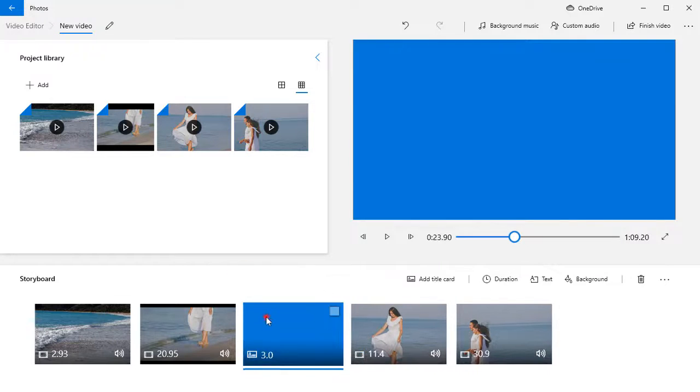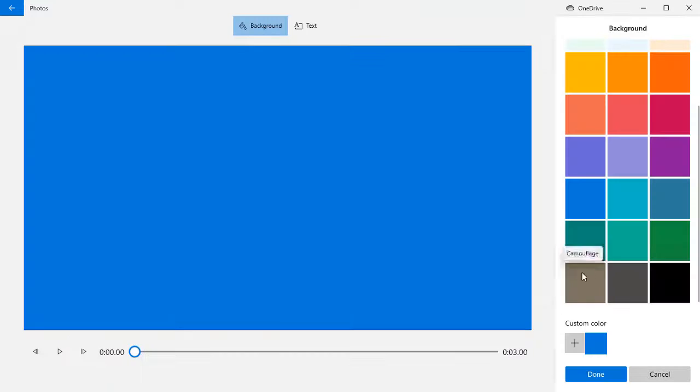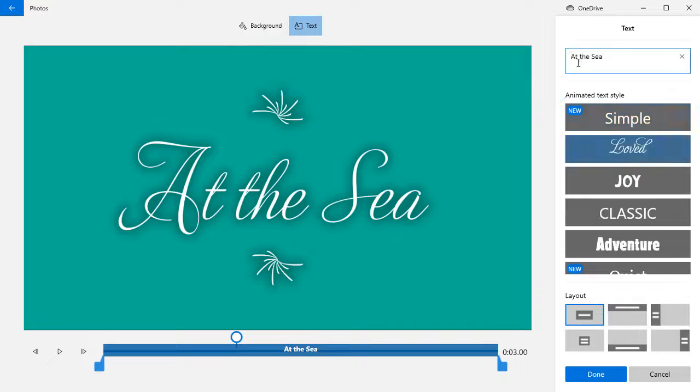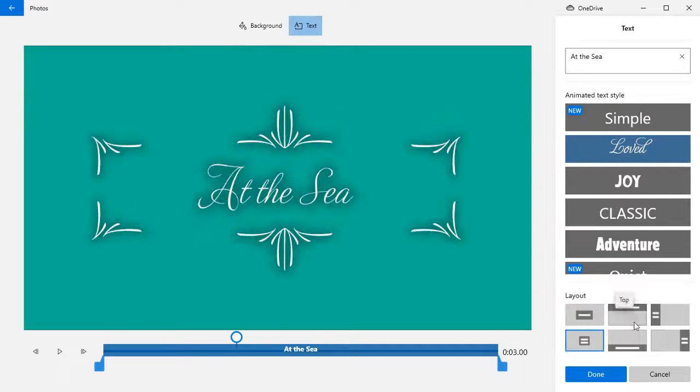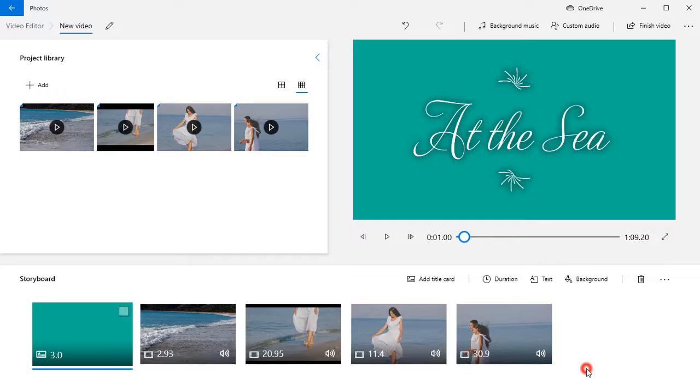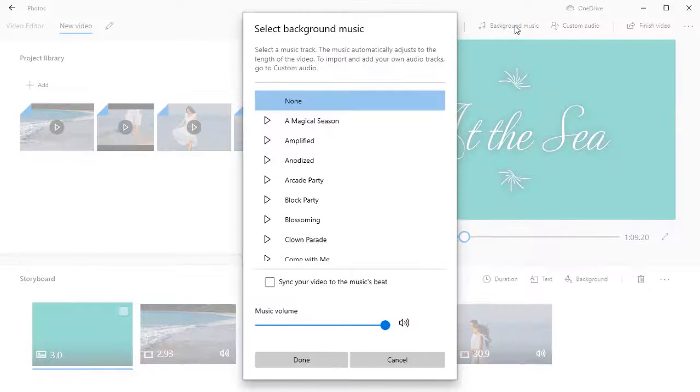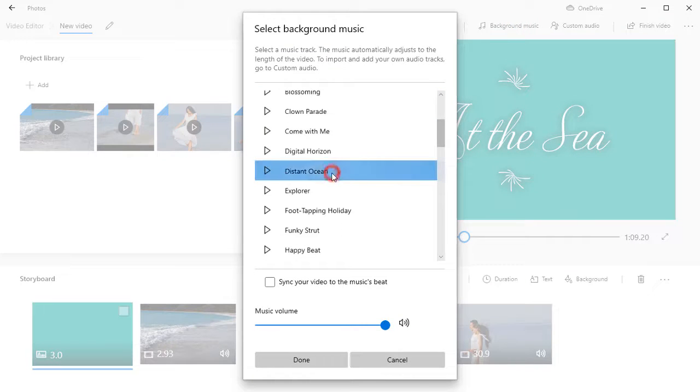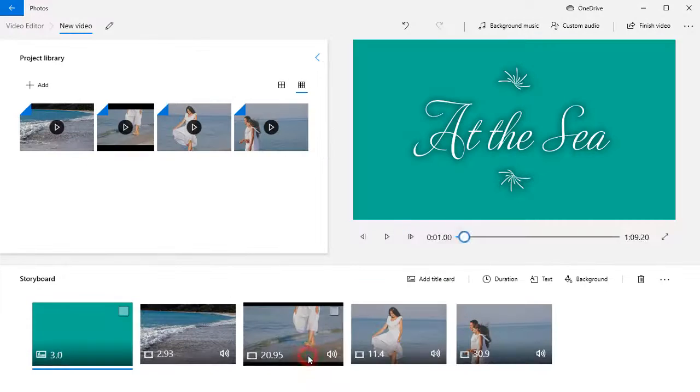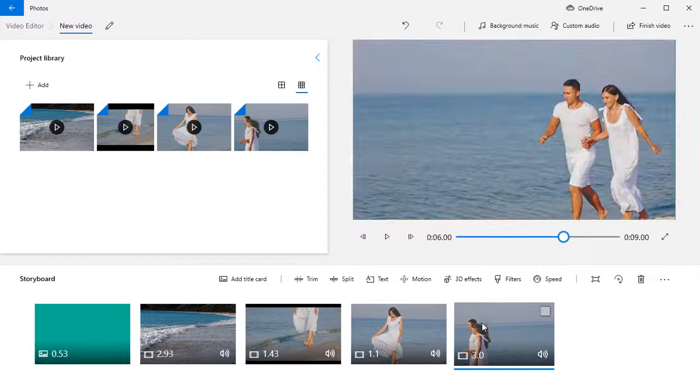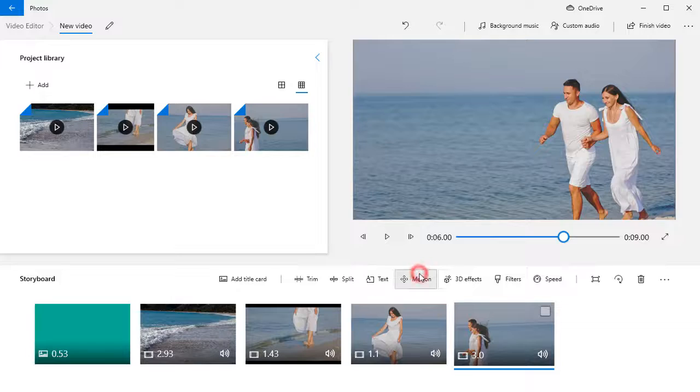You can also add a simple title card and captions to your clips. There is a built-in collection of background music, or you can add a custom audio track of your choice. The music automatically adjusts to the length of the video, and you can set the volume to your liking.